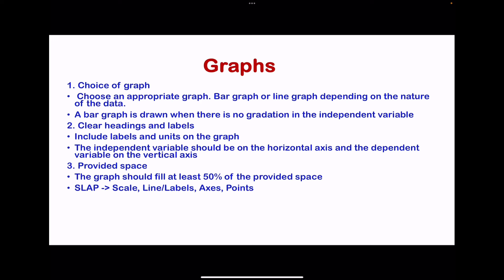The choice of graph depends on the data. It could be a bar graph or a line graph depending on the nature of the results. A bar graph is used when there is no gradation in the independent variable; if there is gradation, use a line graph. Headings and labels must be clearly shown. Place the independent variable on the horizontal axis and the dependent variable on the vertical axis. Use an appropriate scale, include labels and units, plot points correctly, and use more than 50% of the provided graph space — 75% is recommended.